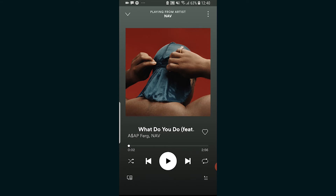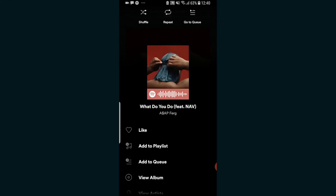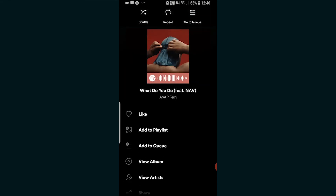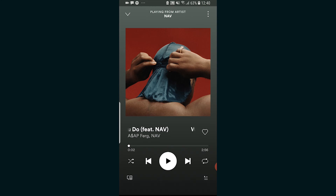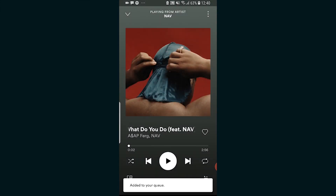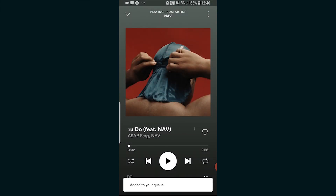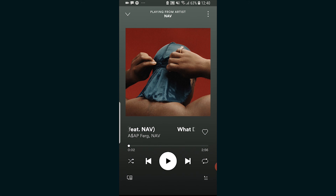If you don't have Spotify premium, you won't be able to do this. So to loop a song, you want to click on the three dots in the top right hand corner and then go to add to queue. When you add it to queue, you're essentially lining that song up to play next. So if you just keep adding this song to queue over and over again — maybe 10 or 20 times — that song is going to play for as many times as you add it to queue.